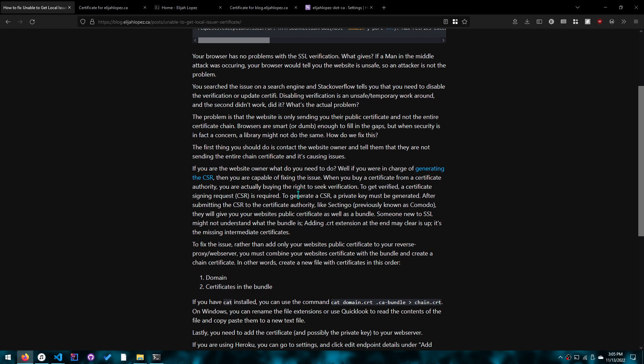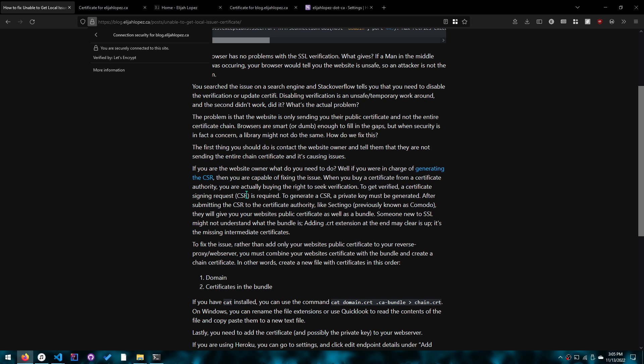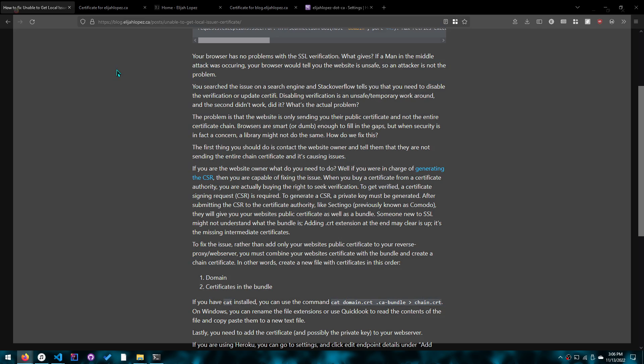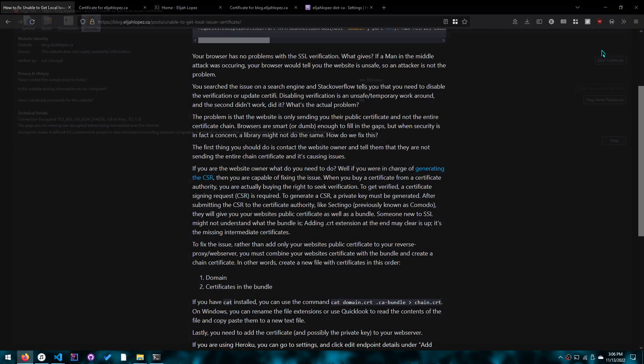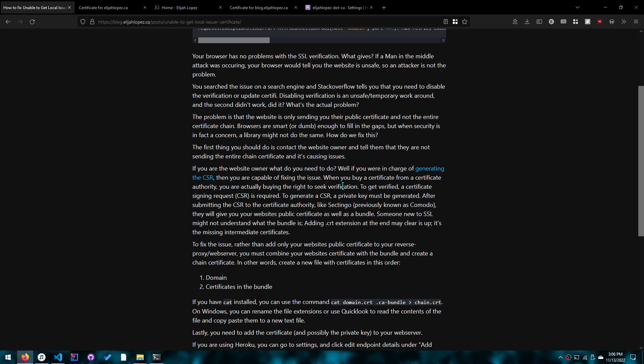So continuing onwards, if you are responsible for the website, hopefully you know what a CSR is, which is a certificate signing request, which is what you provide the certificate authority when you bought a certificate from them. If you're using Let's Encrypt, you don't have to worry about the CSR, it's taken care of. So if you are using Let's Encrypt, this is probably not the issue you're dealing with.